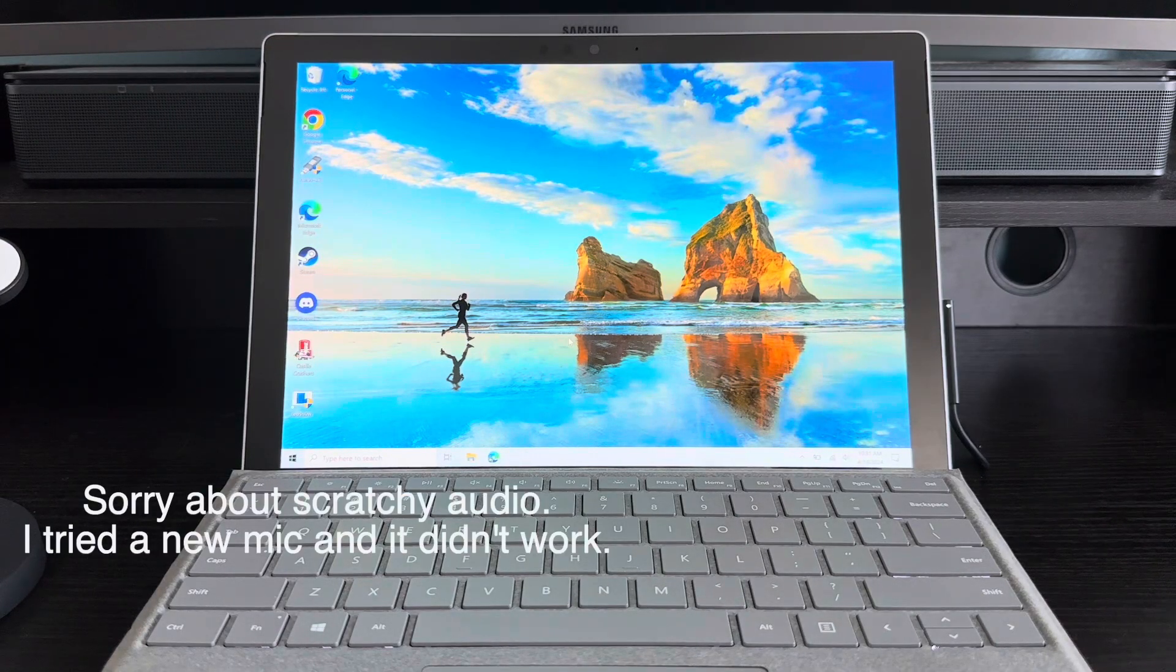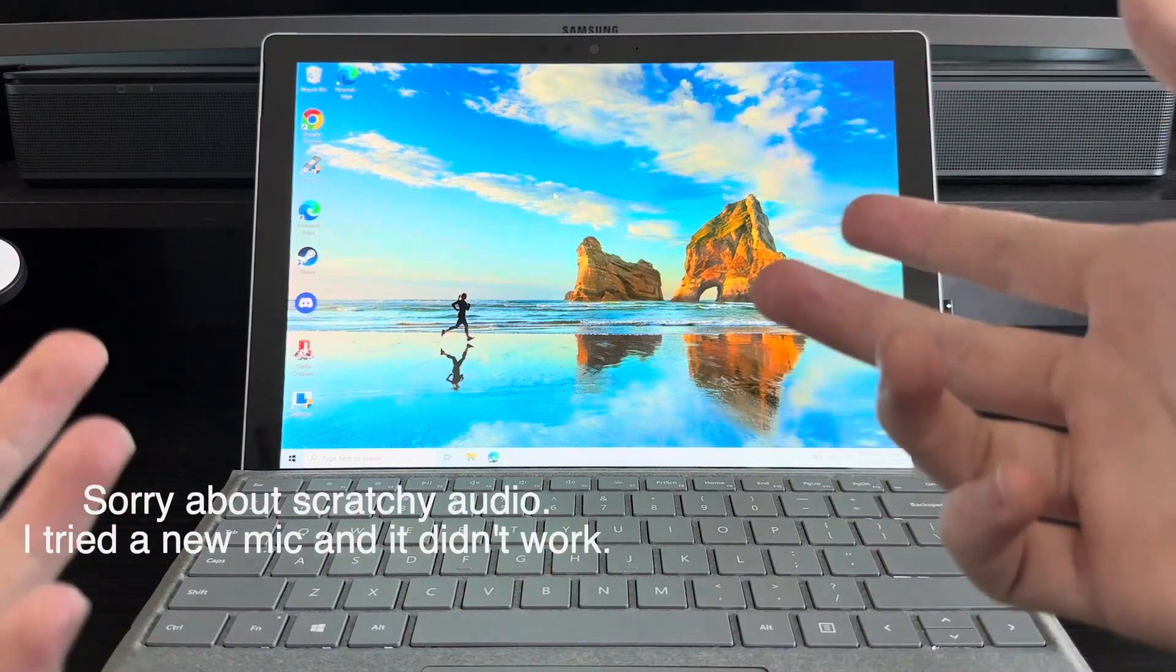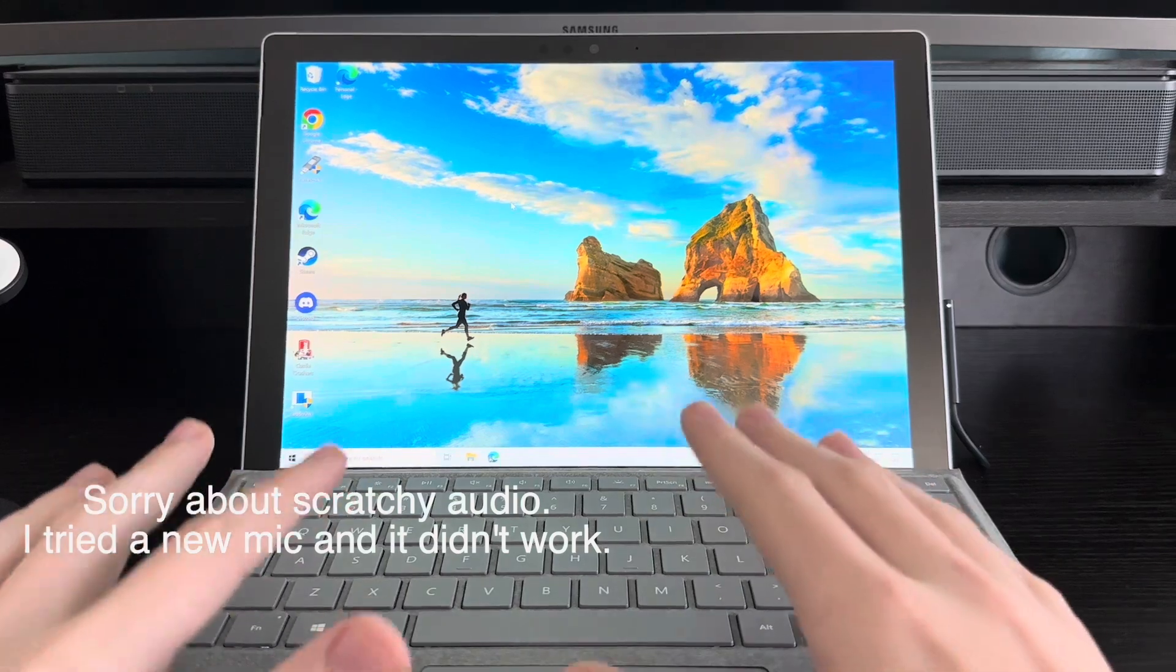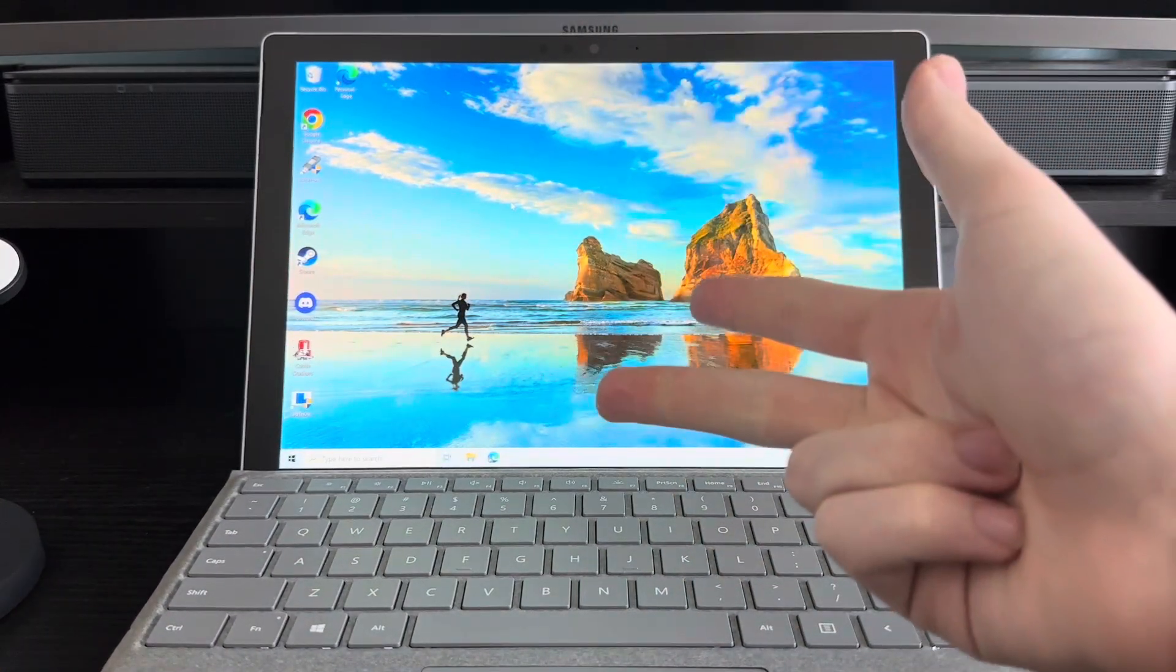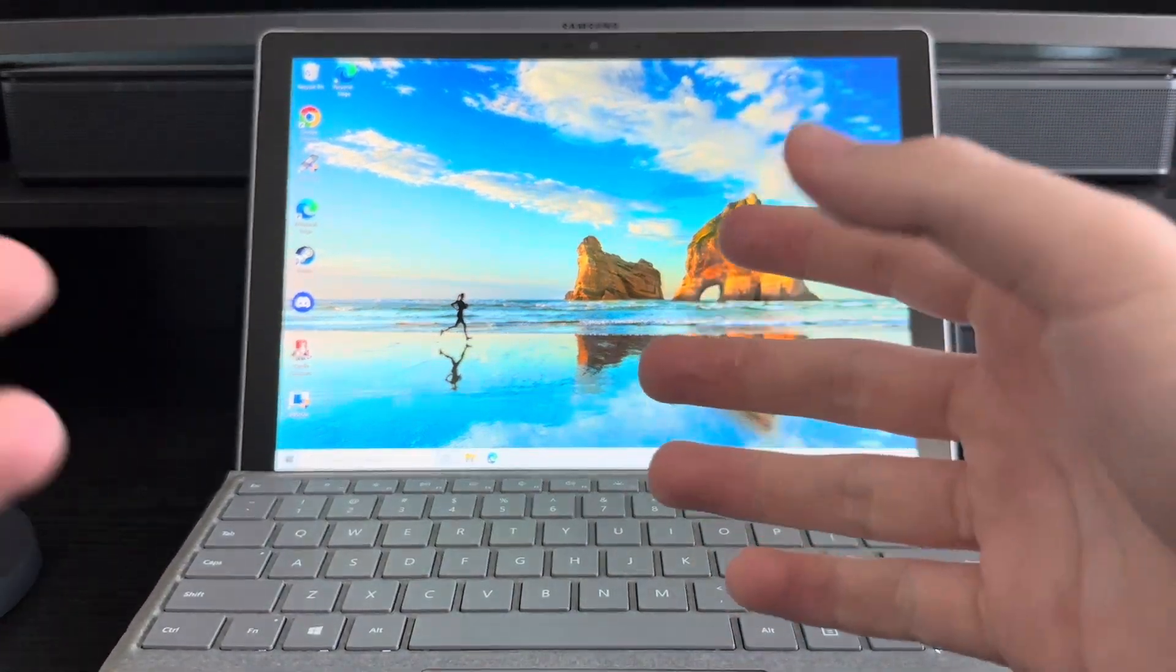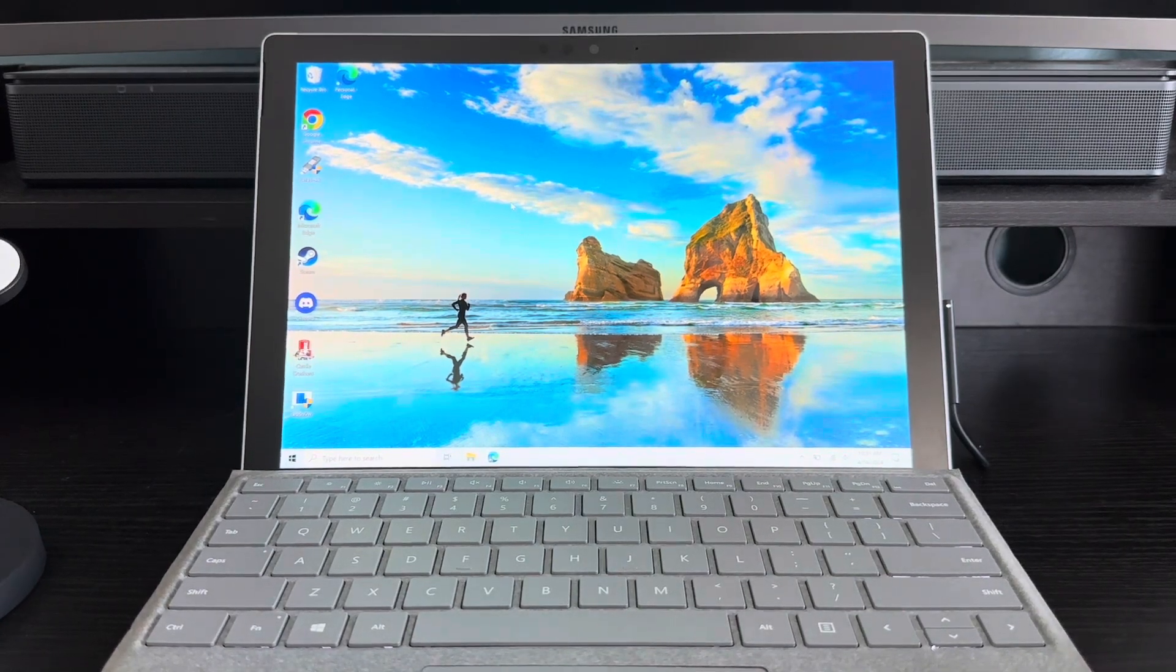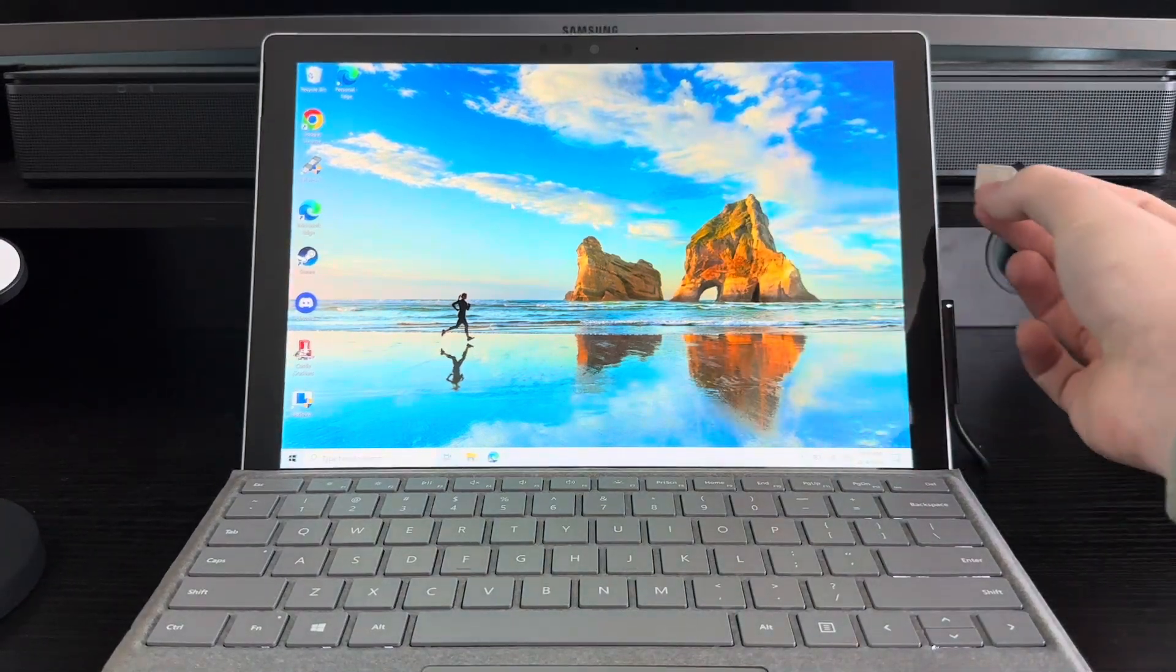This is my 2017 Surface Pro, or Surface Pro 5. It's the very base model with 4 gigs of RAM, Intel Core M3, and 128 gigs of eMMC storage, meaning this is not a great computer. I'm going to install Windows 11 on it because why not. I'm going to be using this USB.